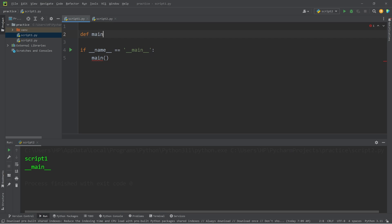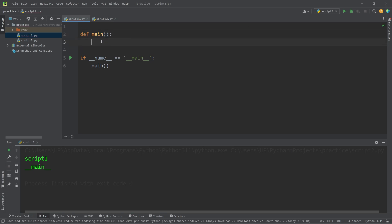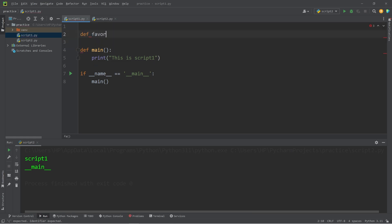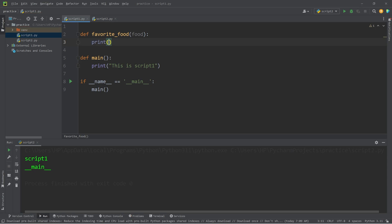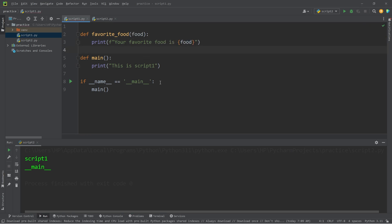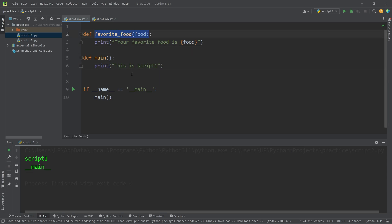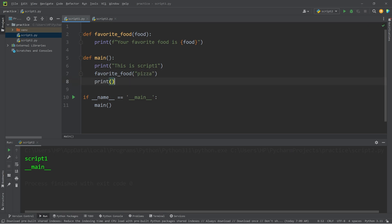But we need to define this function — define main. Our main function will contain the majority of our Python code, anything that's not already within a function. So let's print 'This is script one.' Then we'll define another function, favorite_food, with one parameter: a food. We'll print using an f-string: 'Your favorite food is {a_food}'. Within our main function, let's call the favorite_food function and pass in your favorite food as a string. I'll type in pizza. Then let's print the word goodbye.